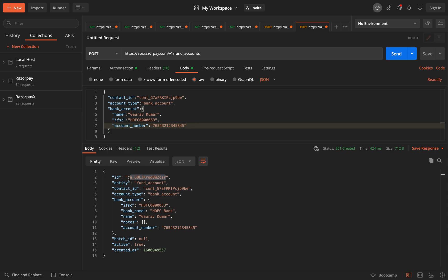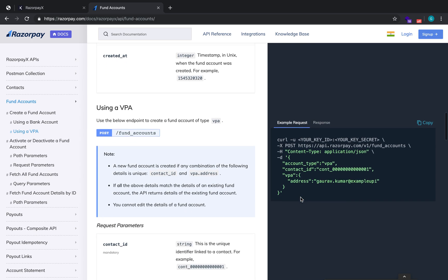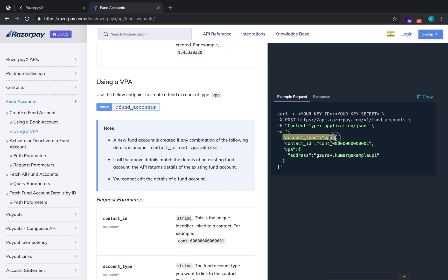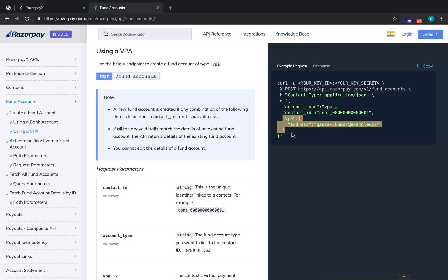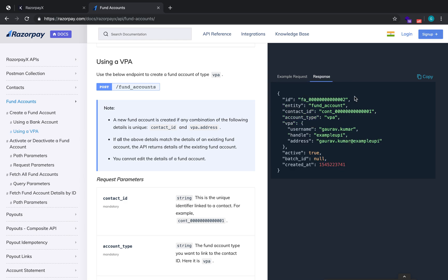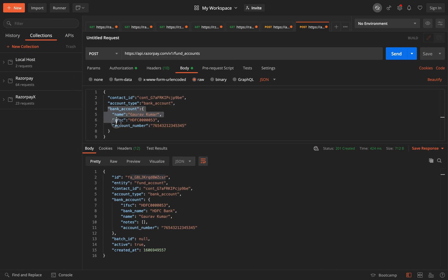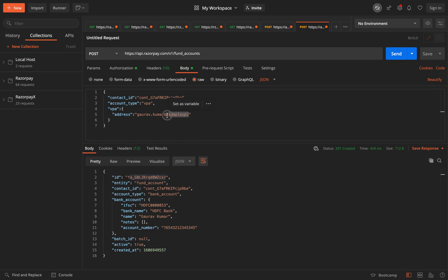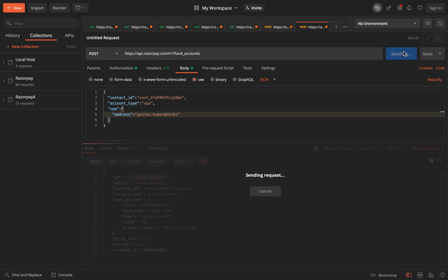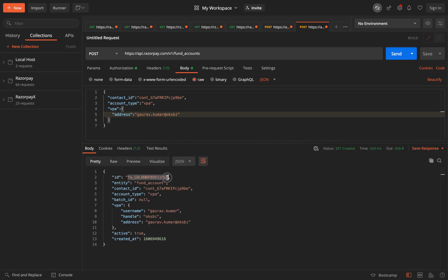Similarly, you can create fund accounts of type VPA as well. In the request, the account type will be VPA, you add the contact ID, and you add the VPA address of that person. The response will give you a fund account ID. A contact can have multiple fund accounts, and when creating payouts you can choose which fund account the payout should go to.